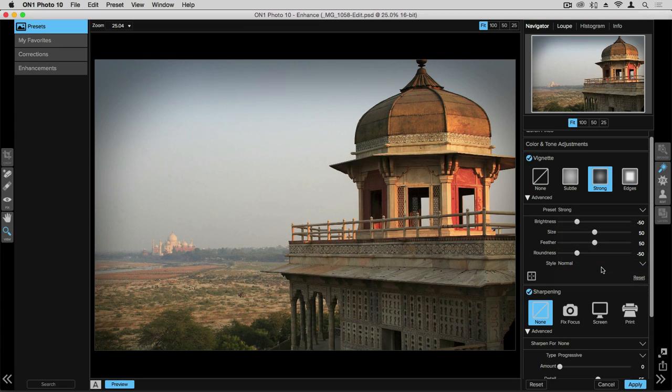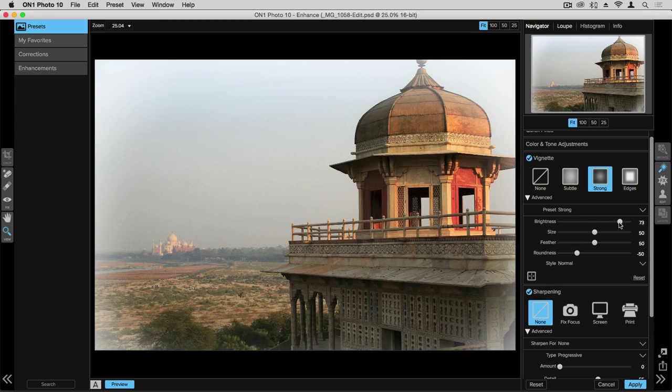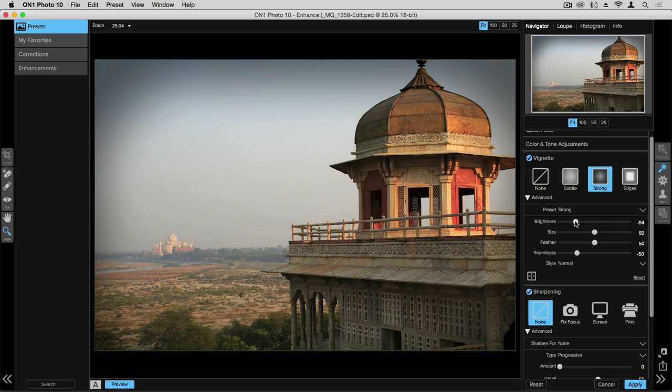If you prefer to have manual controls over the vignette you can use the sliders. So if we come over to the brightness slider we can see that we can either brighten up the edges of that photograph or darken them down.